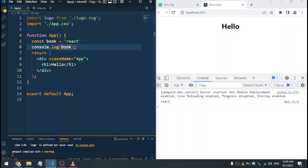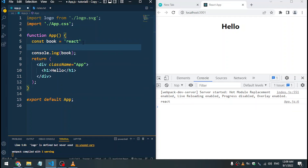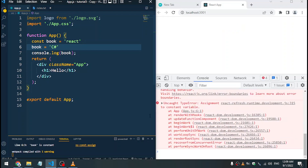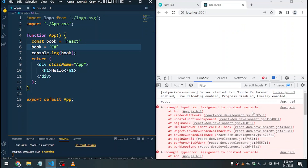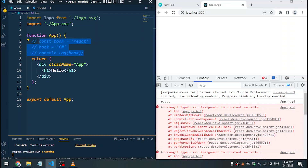When we save, we are going to see 'react' in the console. But if we change this — say book is equal to 'C sharp' — when we save we are going to have an error which says assignment to constant variable, a TypeError. So we cannot change a constant variable after assignment. This is how const works.